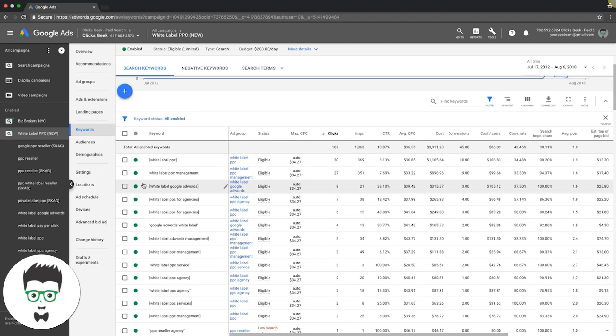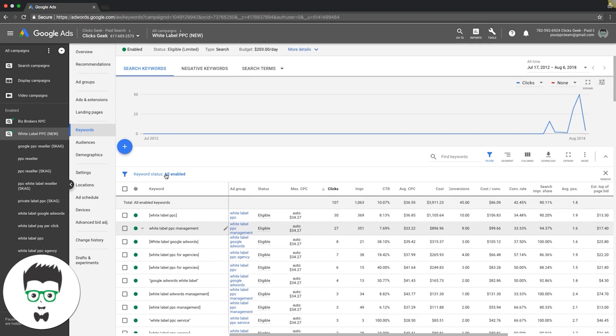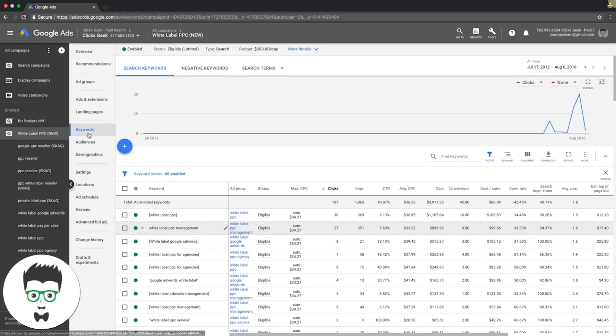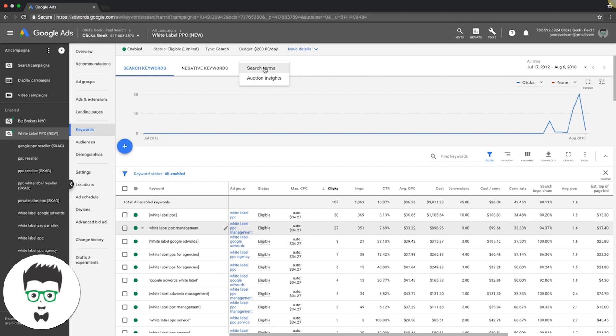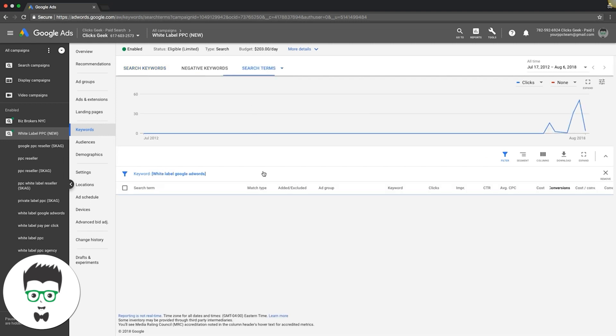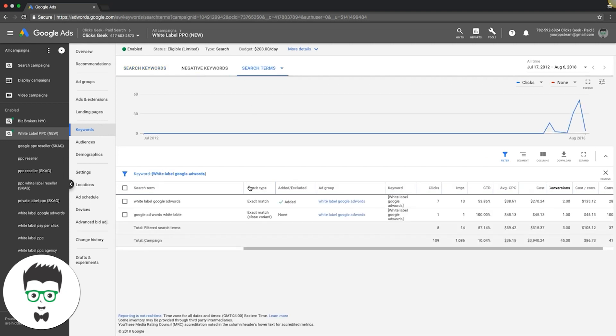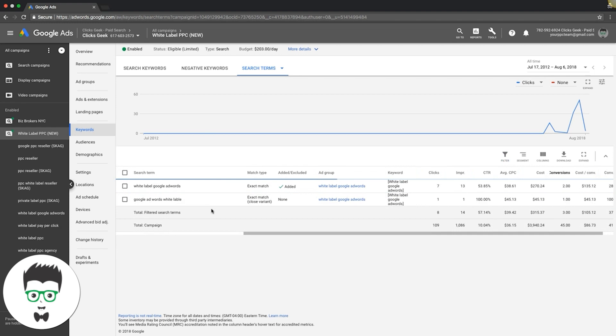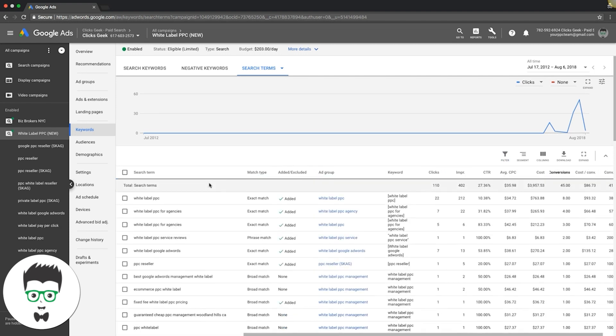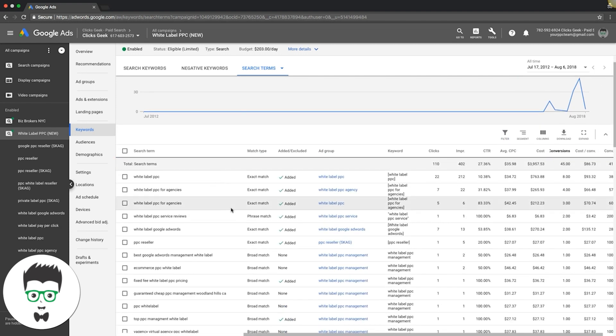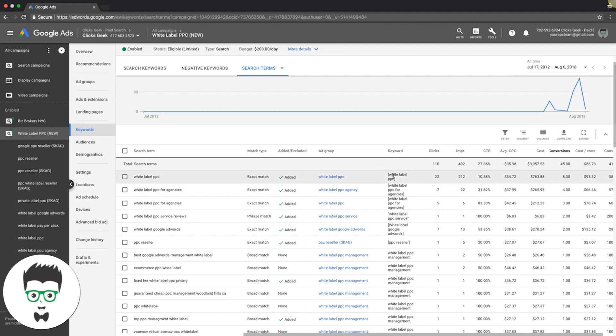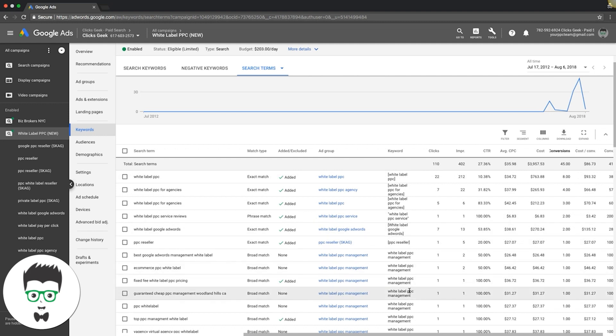Next up, we're going to add negative keywords, we're going to add keywords that are converting for us, and we're going to negative keywords that we paid for that suck. To do that, we're going to be under the keywords tab again and come up here to search terms. Hit search terms. Let me turn this filter off - these are all the keywords that were actually typed into Google that triggered our keyword and our ads.